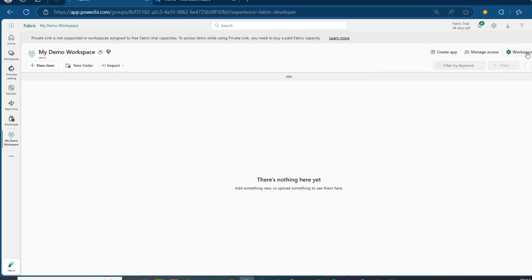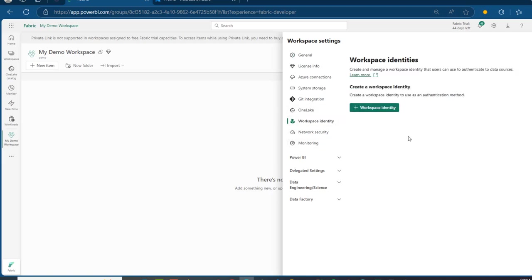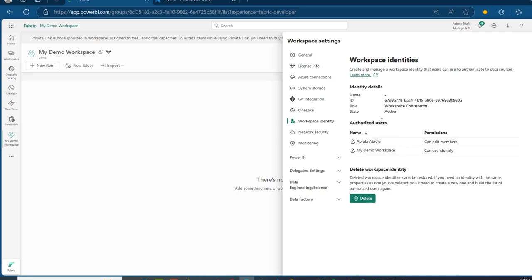Now, I'm going to click on Workspace Settings, and then we have the Workspace Identity below the OneLake section. Click on that and we have the option to create the Workspace Identity to use as an authentication method. So, click on the plus sign for Workspace Identity, and in a matter of seconds, all of this should be fully provisioned. We're going to see details like the ID, the role, and so on. We can see the ID associated with this Workspace Identity, and it automatically inherits the Workspace Contributor role, as I mentioned, and the status is active.